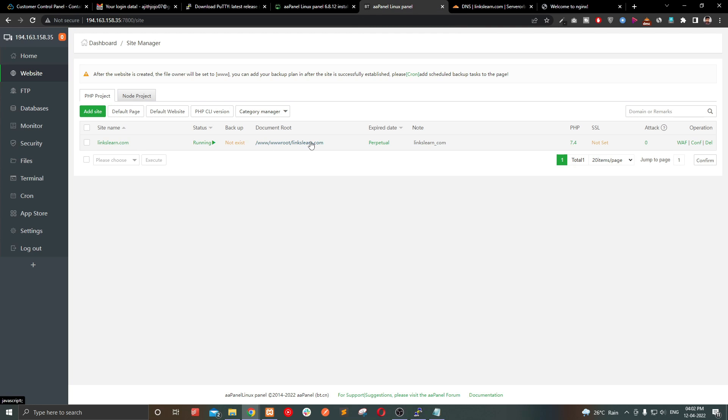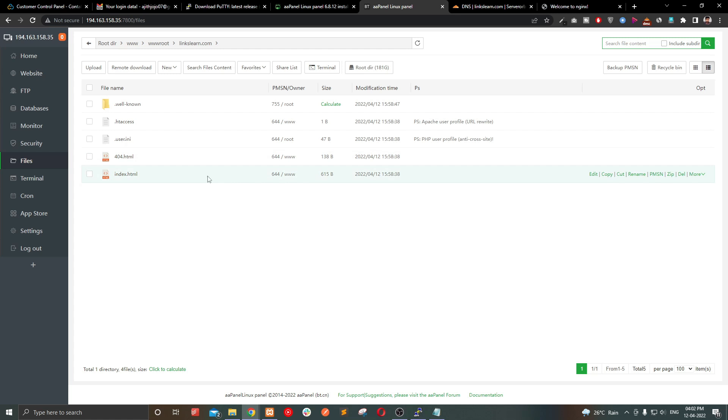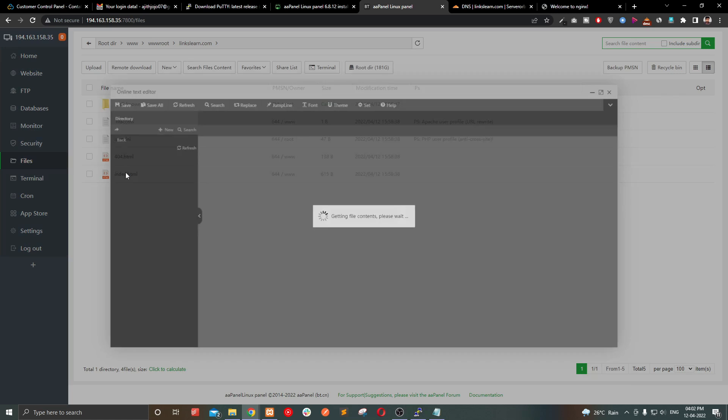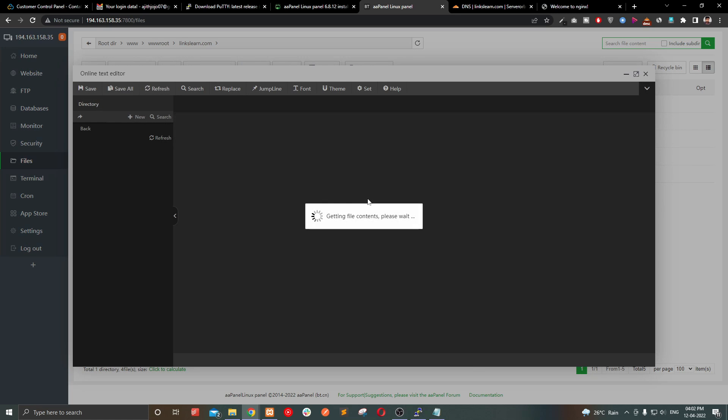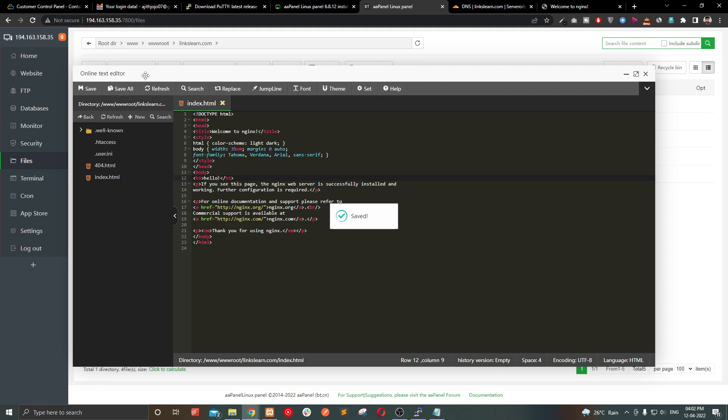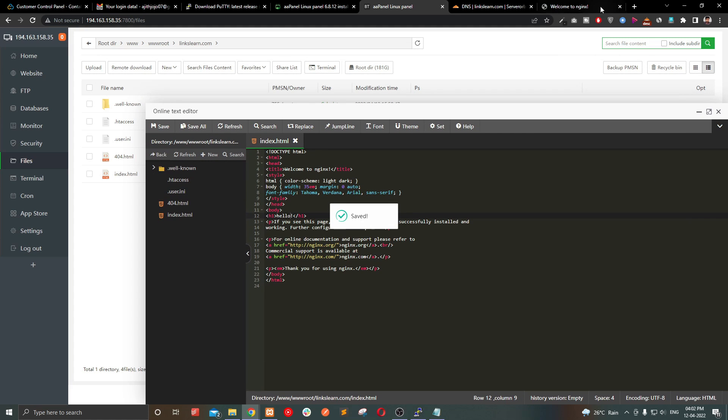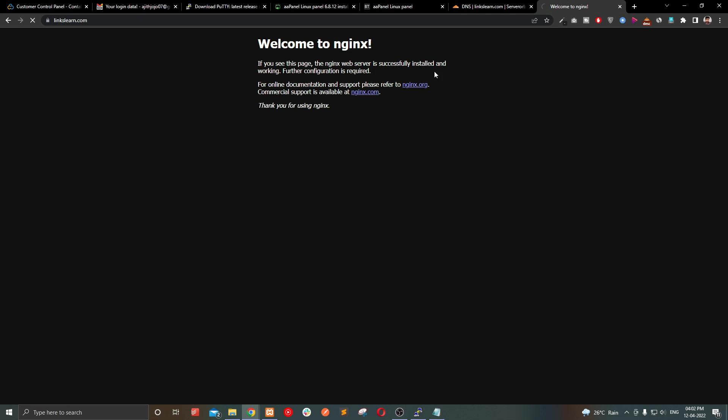Check the website. Yes, it's live. Let's go and edit something. Yes, it's working fine.